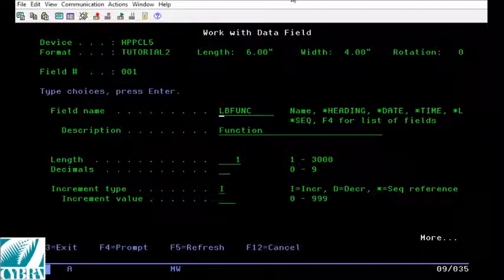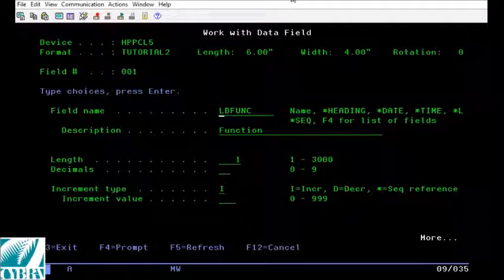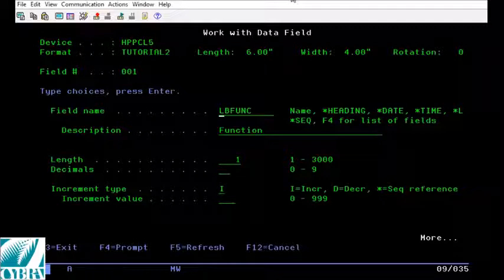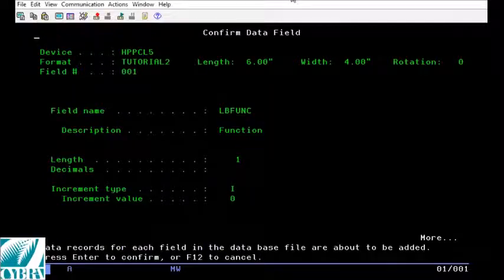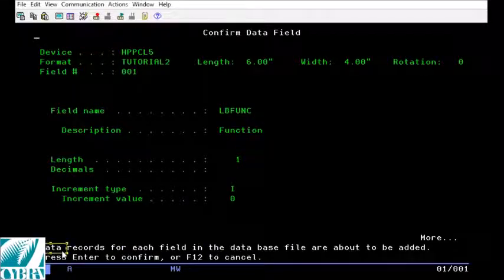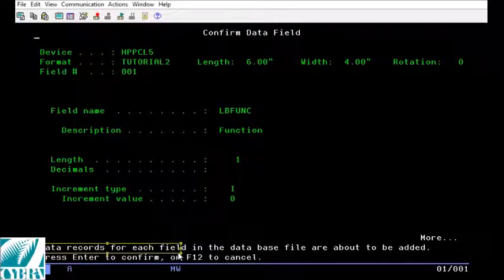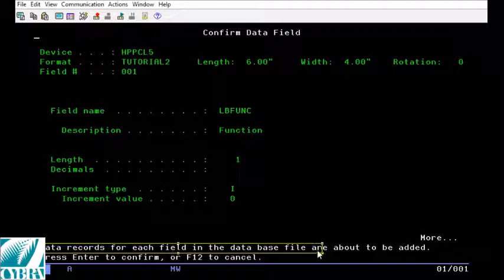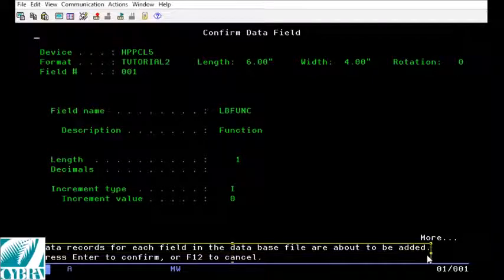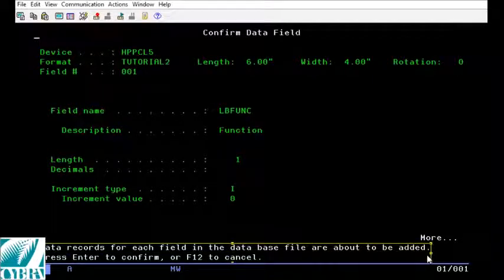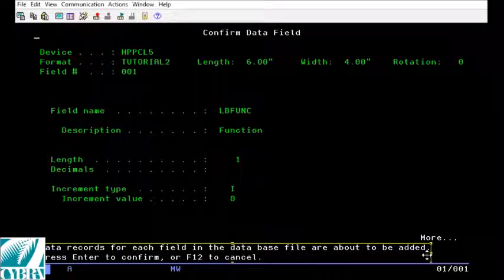This will take you to a confirmation window with the first column listed. If you press enter you will see a message at the bottom that says data records for each field in the database file are about to be added. Press enter to confirm or F12 to cancel.